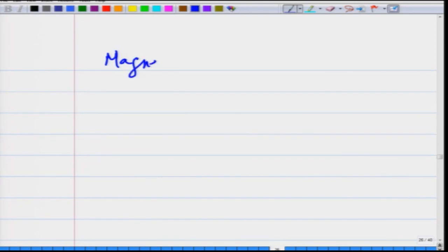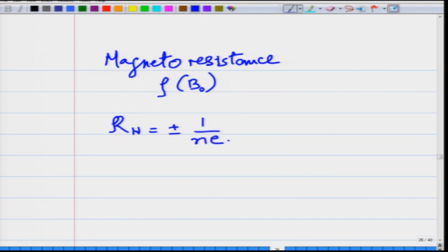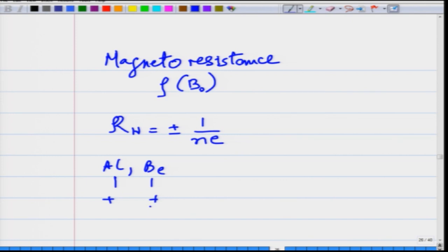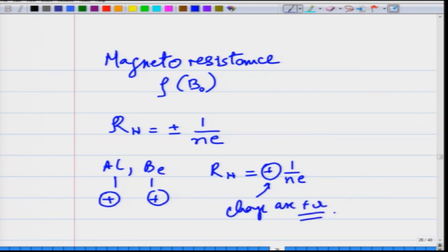Magnetoresistance refers to the longitudinal resistance depending on the magnetic field. Another drawback of the Drude model is that R_H should be negative, since Drude assumed only negative charge carriers in metals. But for aluminium and beryllium, R_H is positive, indicating positive charge carriers — something completely impossible to understand within the Drude model.